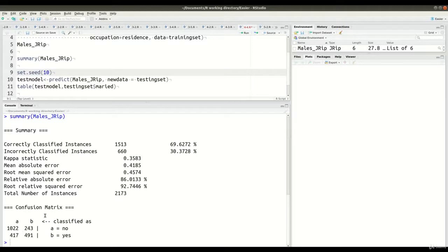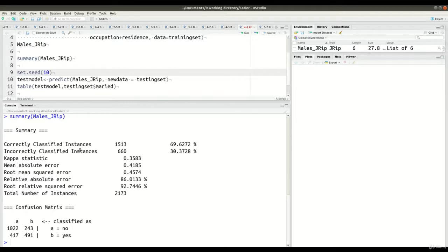At the bottom you can see the confusion matrix. 1,022 people were correctly classified as no. 491 were correctly classified as yes, they are married. And then we have our type 1 and type 2 errors on the opposite diagonal.